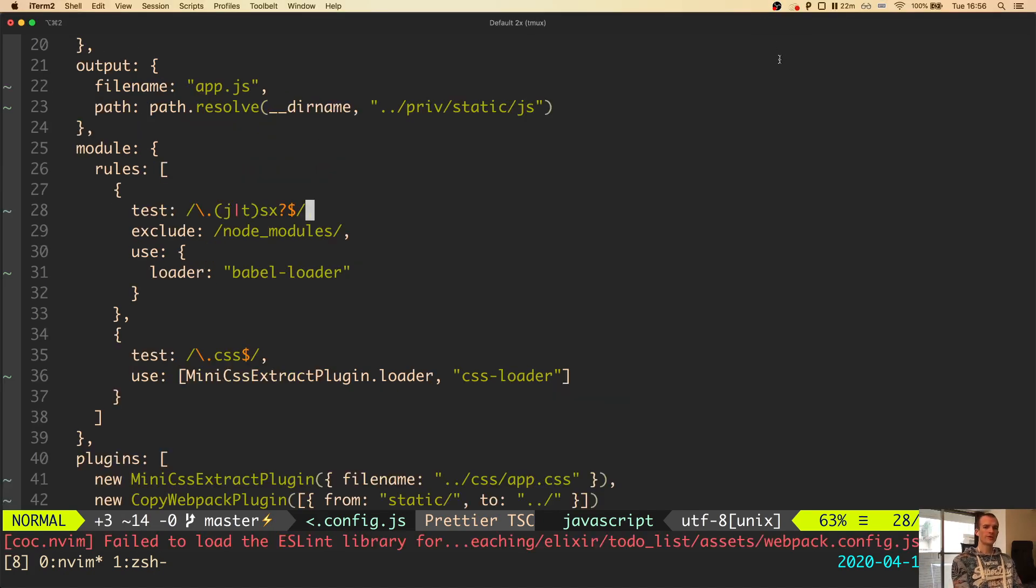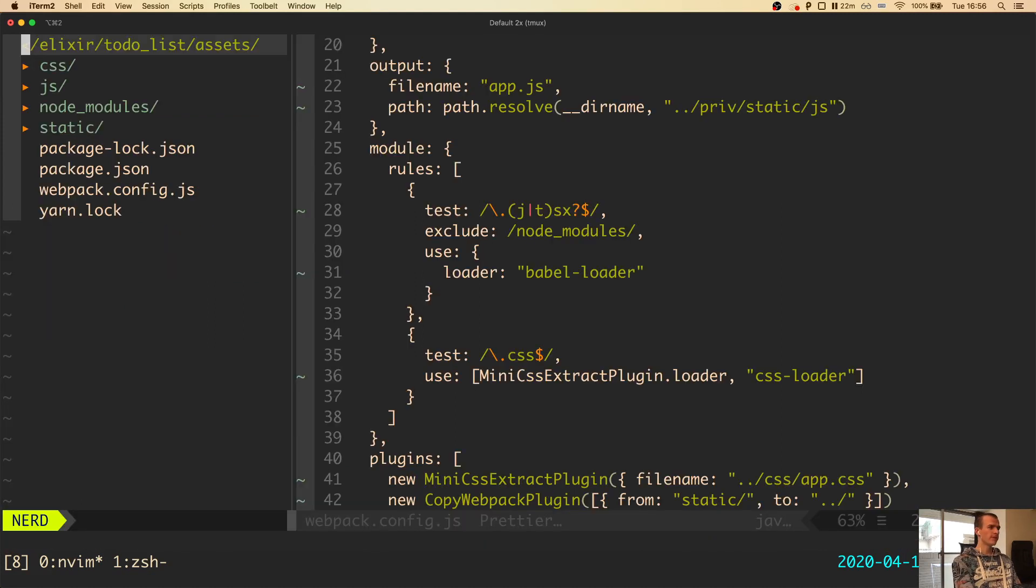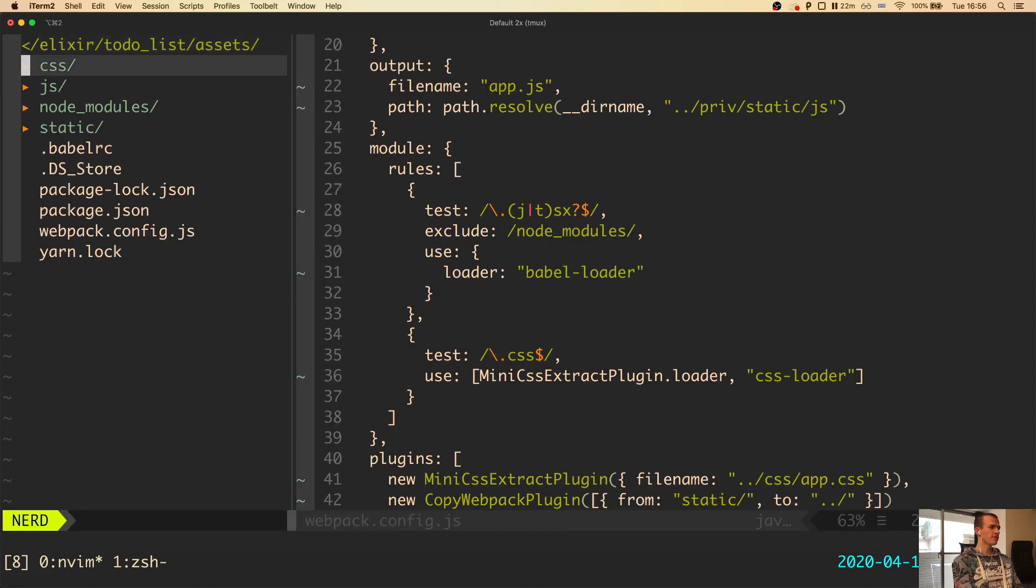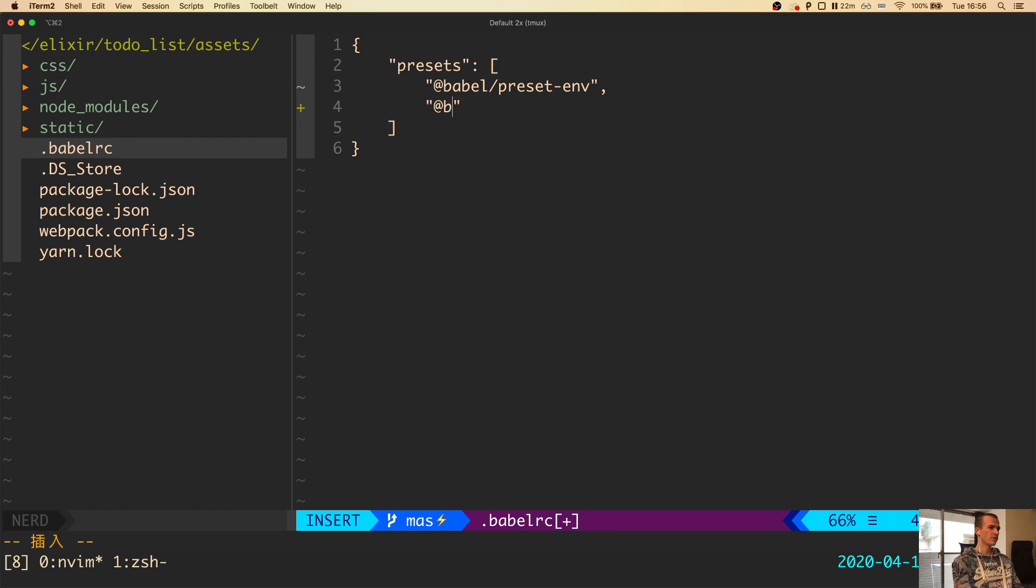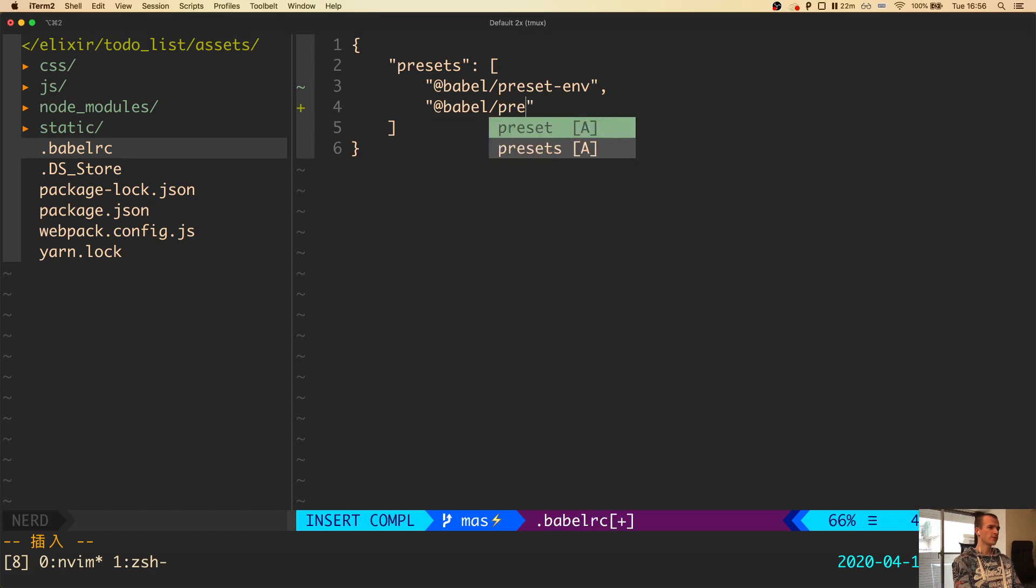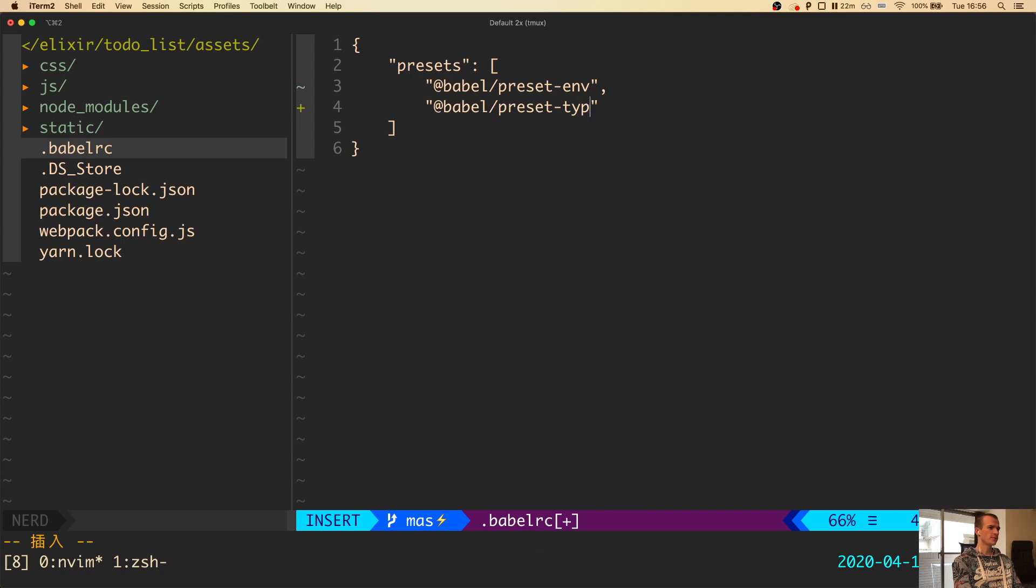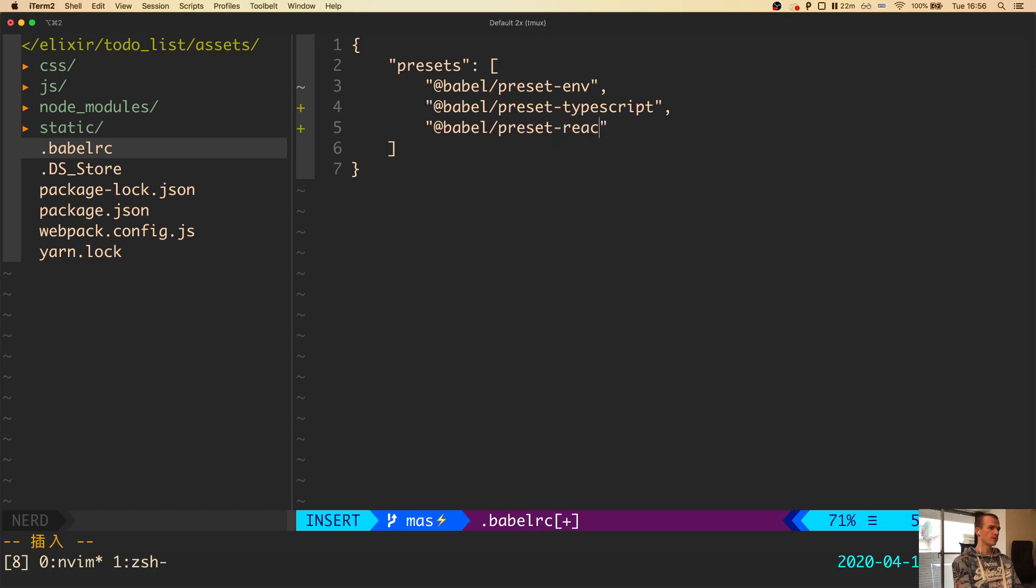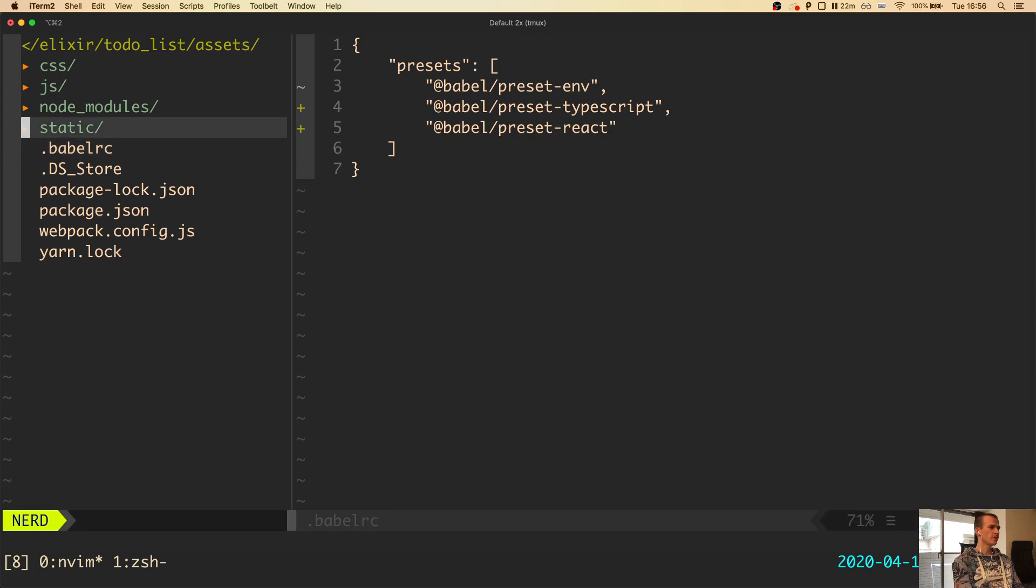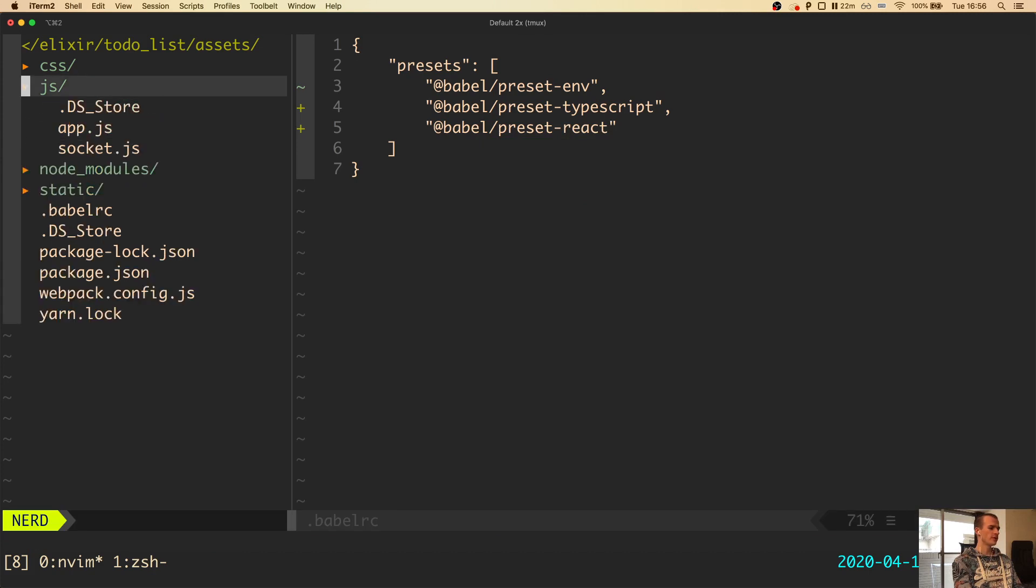Another thing we need to set up is the Babel configuration file. In the file tree, there is a hidden file called dot babelrc. Inside it, we need to specify the two presets we have just installed. So I add the two package names: at babel slash preset dash typescript and at babel slash preset dash react. Let's save the file. This should be all we need to render React components.